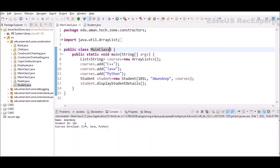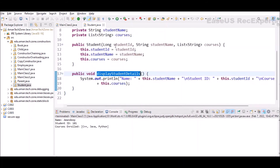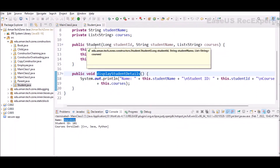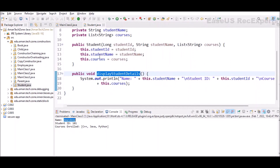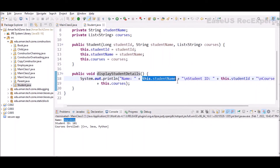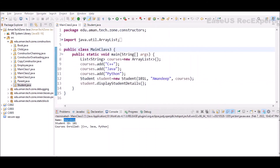Let's run this program and see the output. As you can see, the display shows the passed values — name, student ID, and courses enrolled. All these values were passed through the parameterized constructor and copied to the instance variables. Here we are printing the instance variable values, not the local variable values.